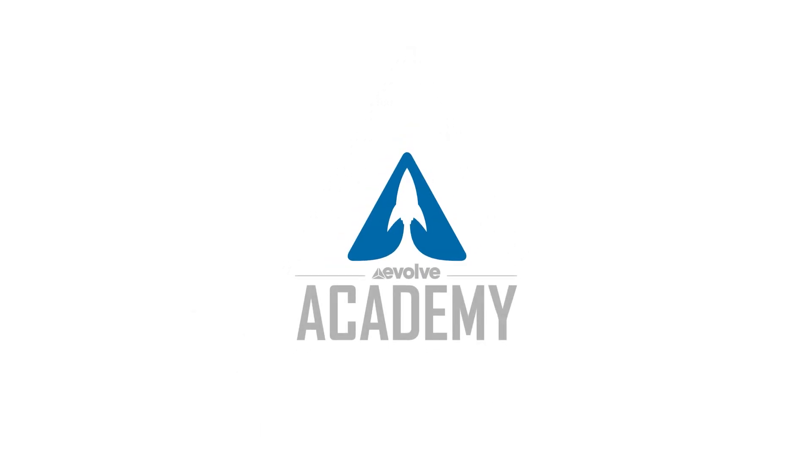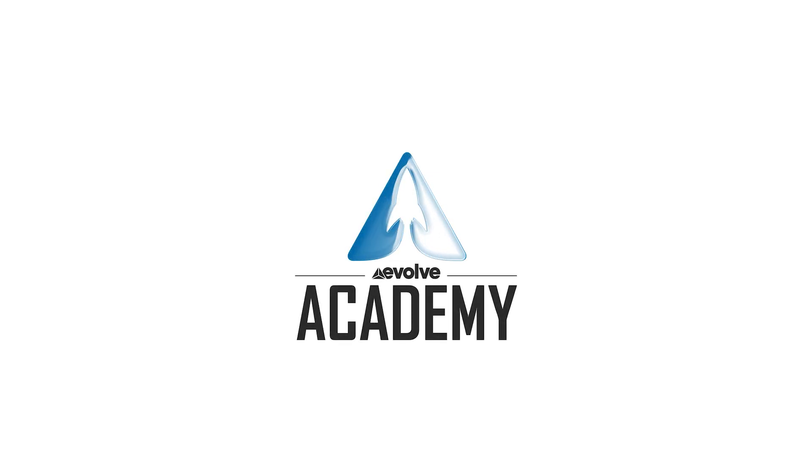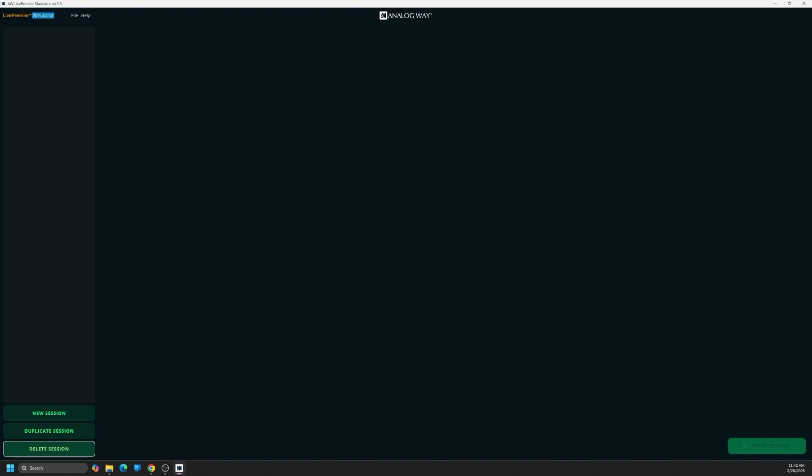Eli with the Evolve Academy. In this video, I want to cover the Analog Way Live Premiere Simulator and using this to test box configurations for troubleshooting and project management purposes.